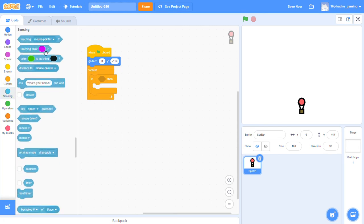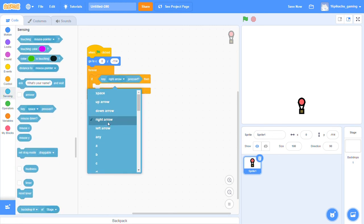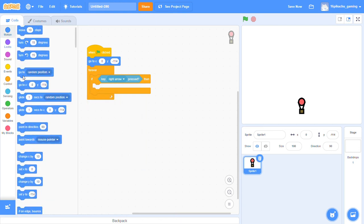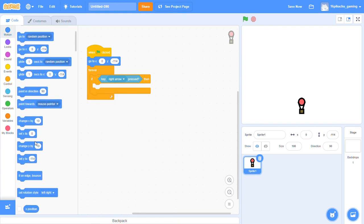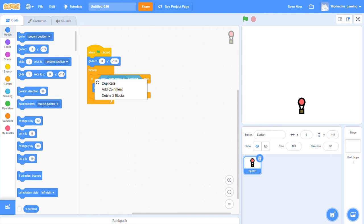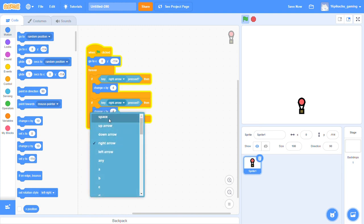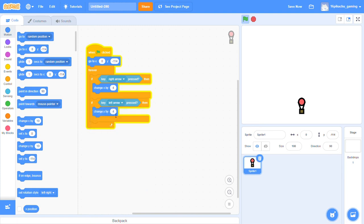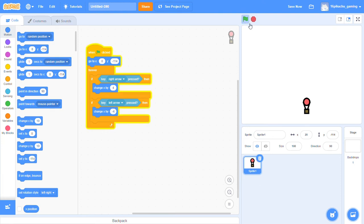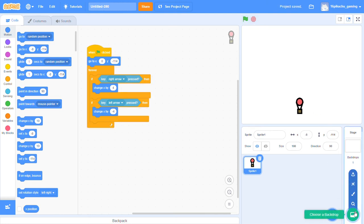key right arrow is pressed, change x by 4, and then duplicate it and then say if key left arrow is pressed, change x by minus 4. So now if you see, then whenever we are pressing any right arrow or left arrow then it is moving. Now we will add a good backdrop to it.